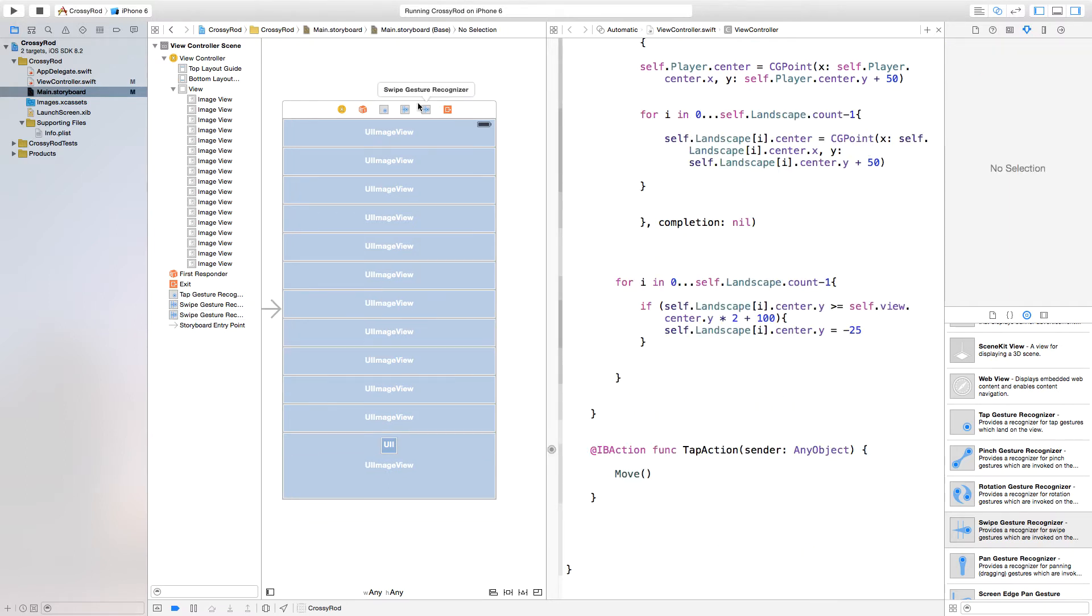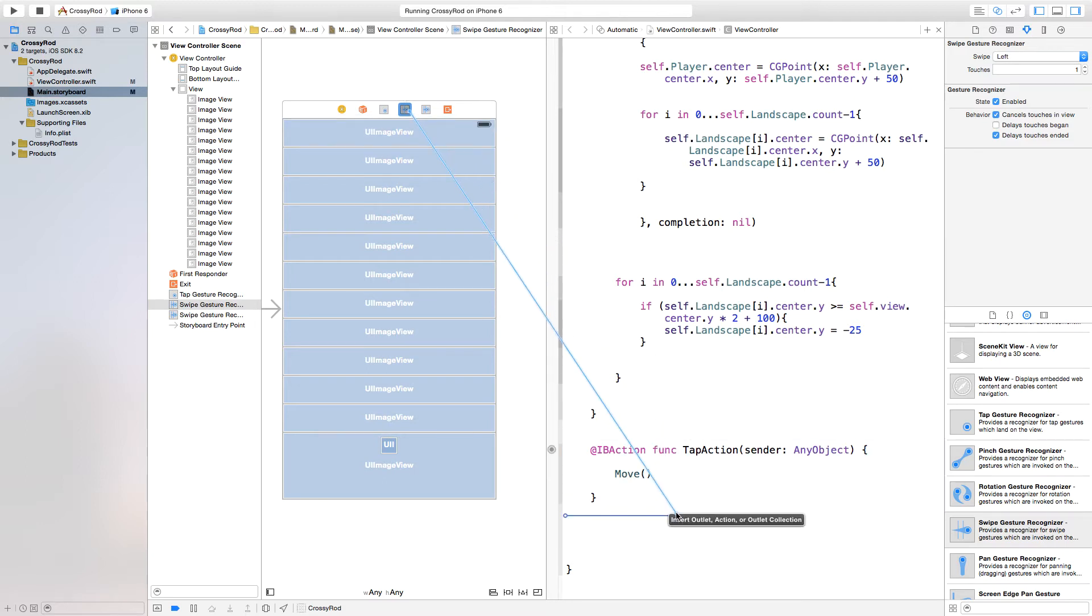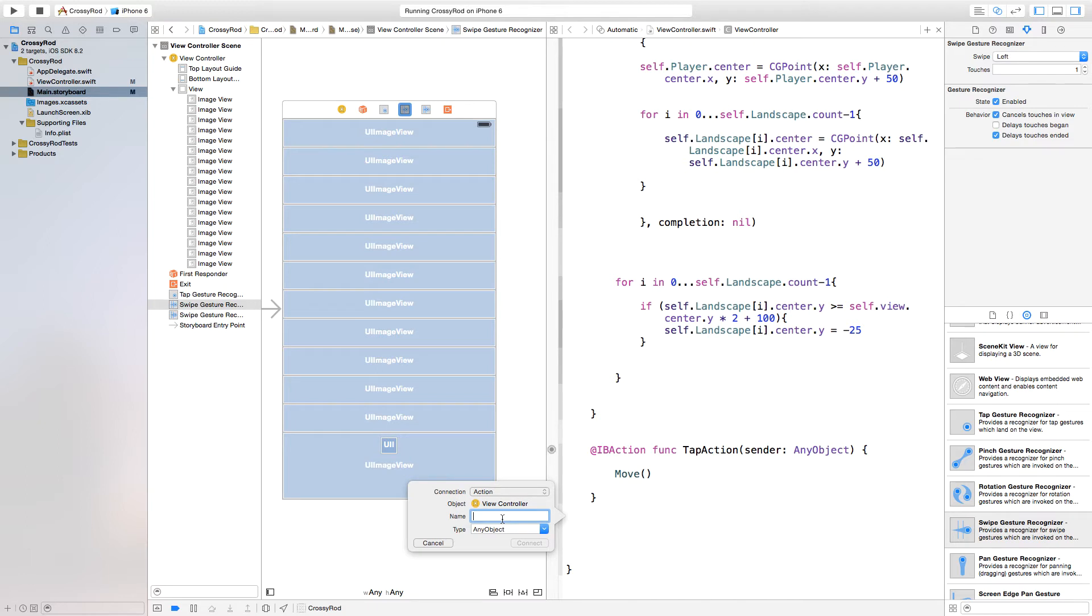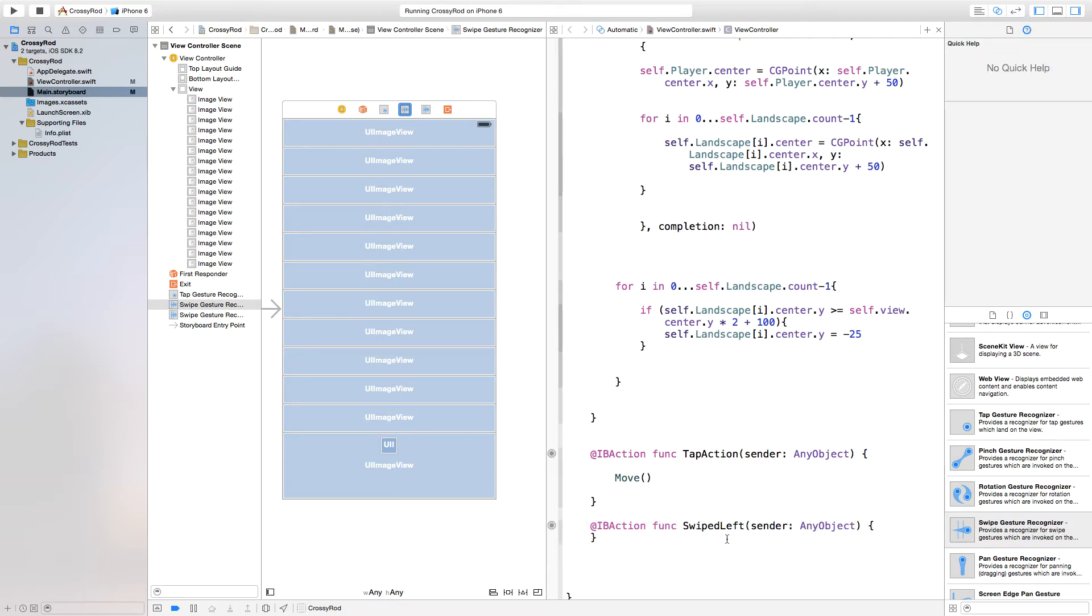Now just click on your left gesture recognizer and we want to right click or control click and drag from that gesture recognizer over to our viewcontroller.swift and we're going to insert a connection and this will be an action and we'll call this swiped left. So as the name entails, as soon as this is swiped left, we want things to happen. We will program what exactly we want to happen in just a minute.